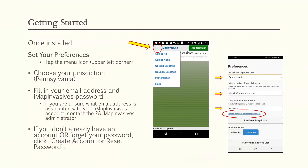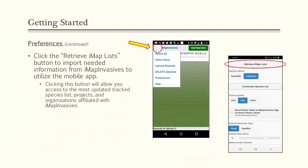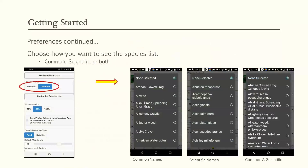Next, in your preferences there's a button that says 'Retrieve iMap List' — you'll need to click that to have the most up-to-date information available on the mobile app. This gives you access to the most updated tracked species list, current projects, and affiliated organizations within iMapInvasives. You can also choose how you want to see the species list: common names only, scientific names only, or both at the same time.